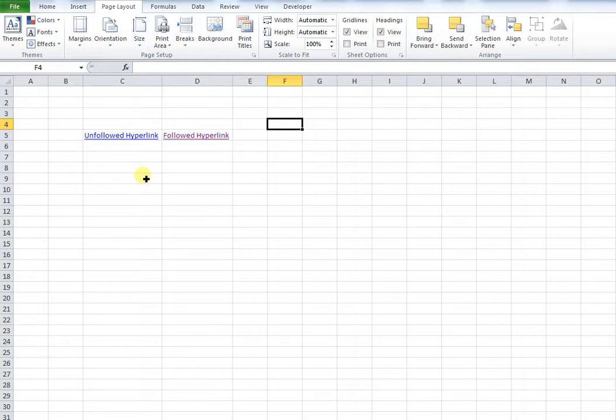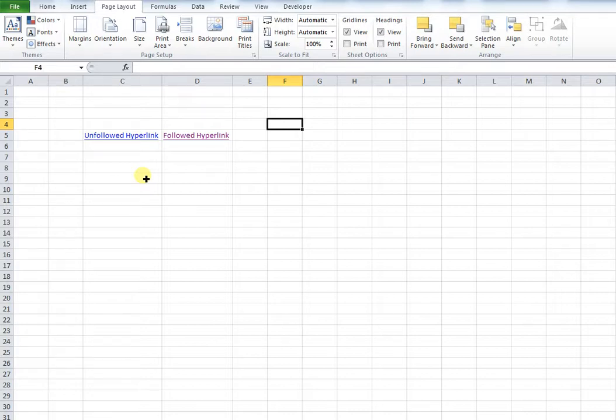Now, if you have background colors to your cells and Excel automatically changes the color of your text, that can be rather annoying. Because you might want your user to be able to read it clearly, and because Excel has changed the color of the text, it's now unreadable.